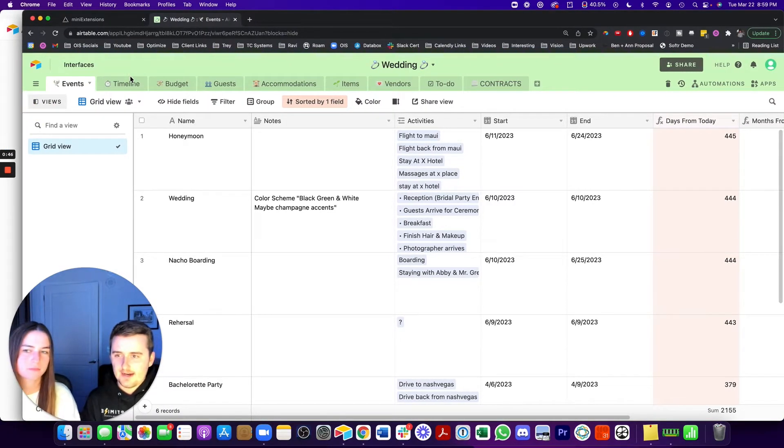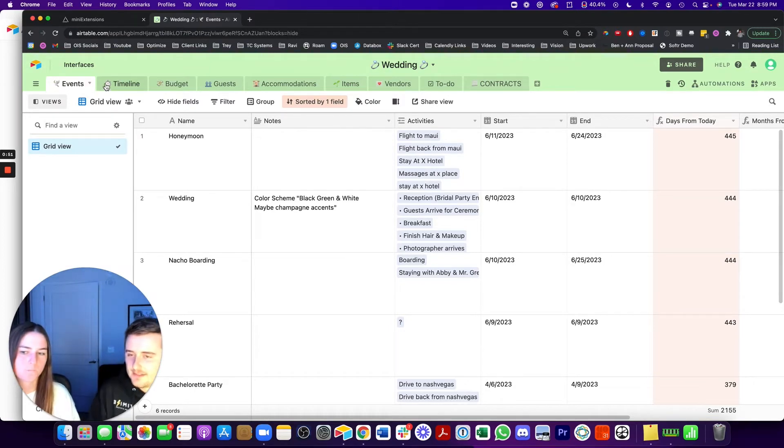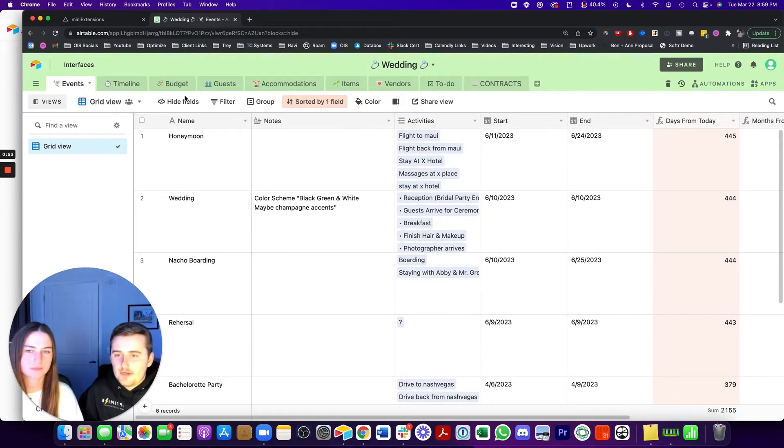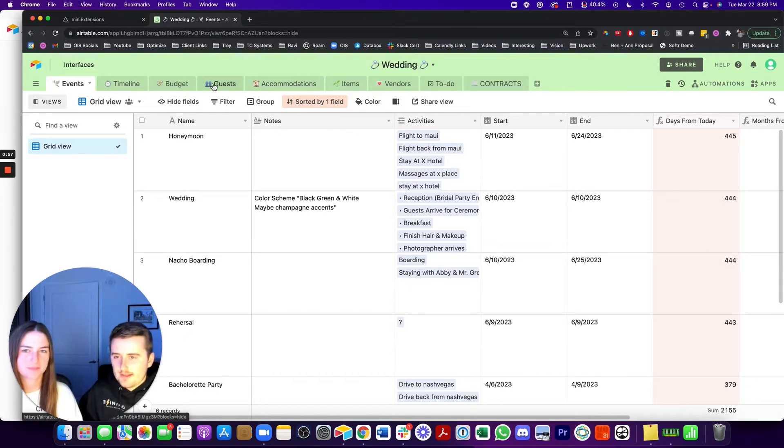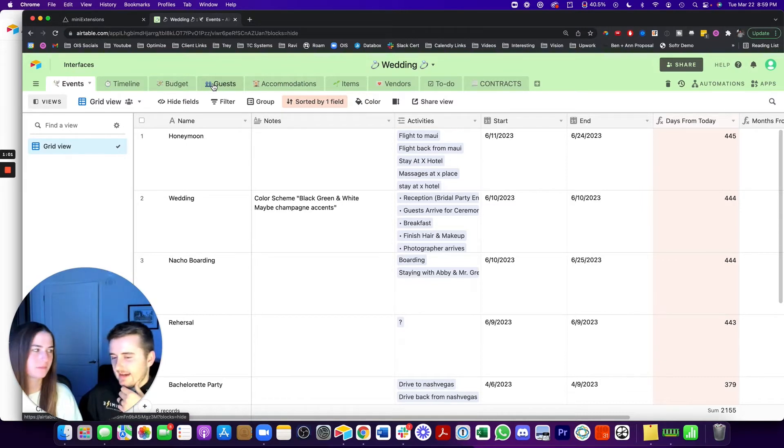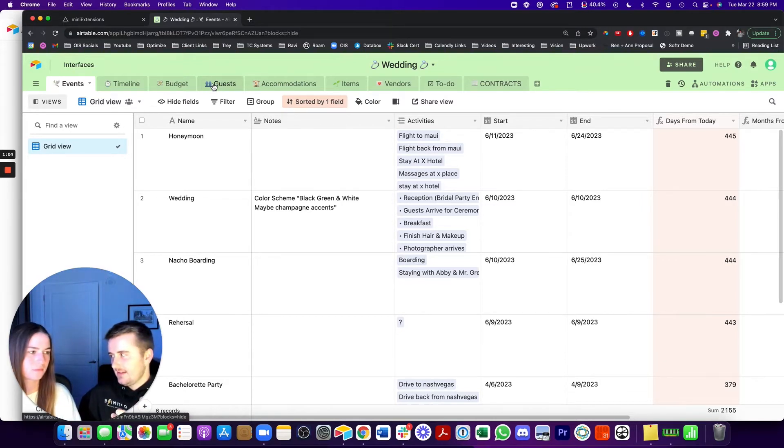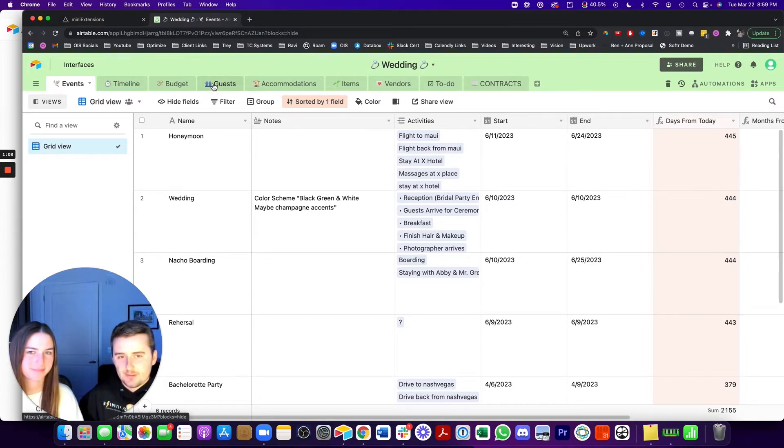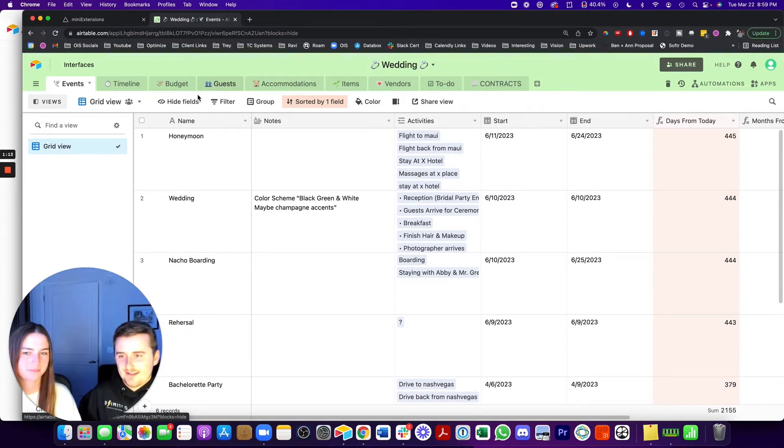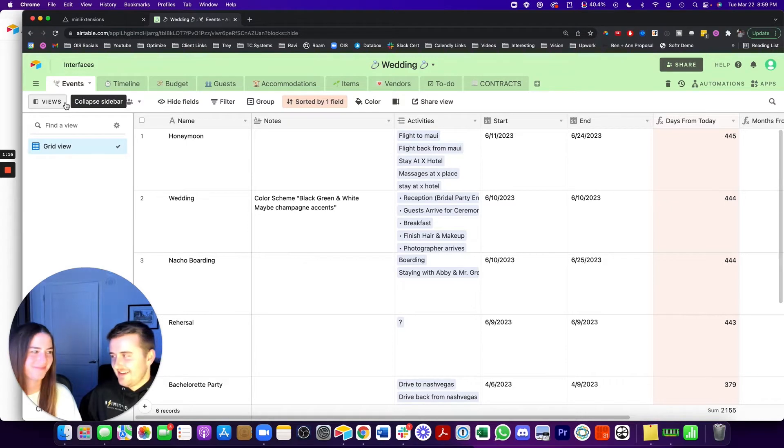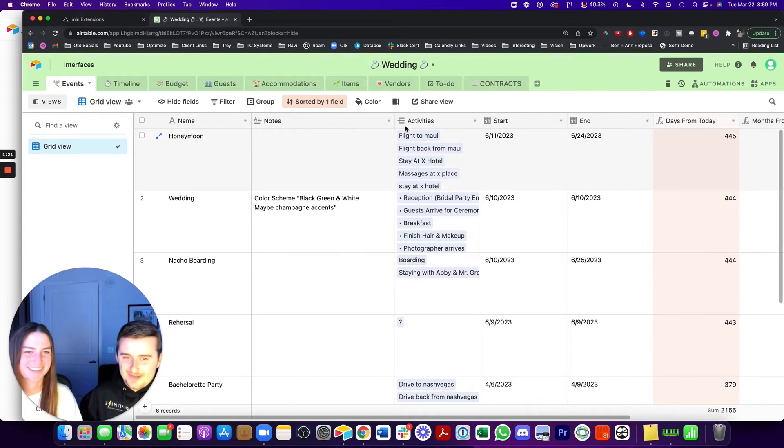You should be able to see everything in our Airtable base now. So up here at the top are the different tables. The first things we'll be going through are the events and the timeline. And then we can go through budget, guests, accommodations. The first thing I think Anne's favorite part of this is the emojis in the table names. She picked out most of those.